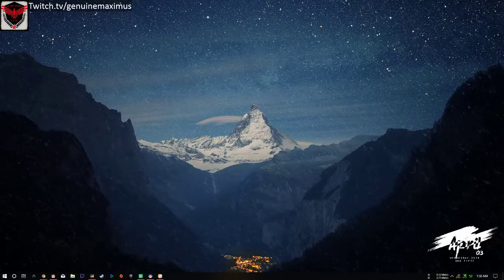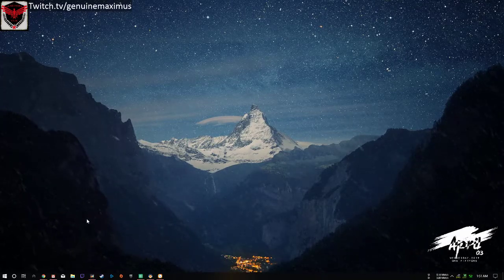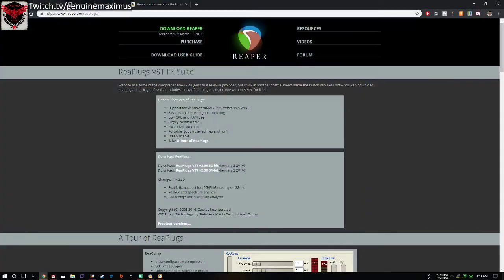Before we begin, there's one thing I need you guys to download, and that's the Reaper plugins. This is a VST plugin for OBS, and it can definitely help you in terms of making your mic ten times better than its default settings.